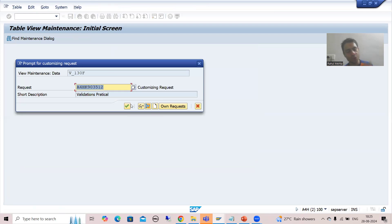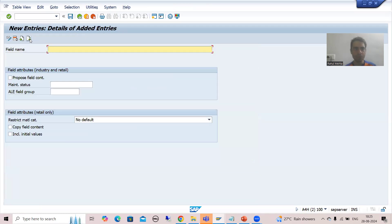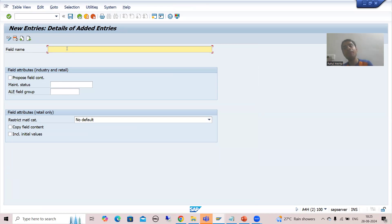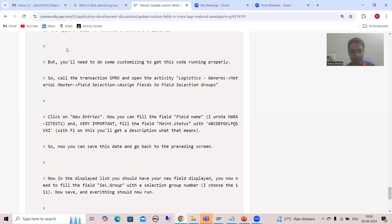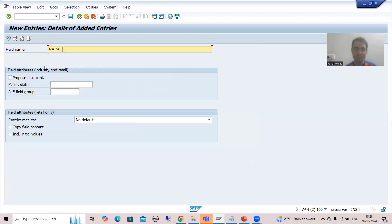I'm going for configuration, so it will ask for a customizing request. Suppose now it's not there. I will go for New Entries. Just pass the name of the field here. The field name must be the same as what you gave in the MARA table. What field name did we give? MARA-ZZsystem.